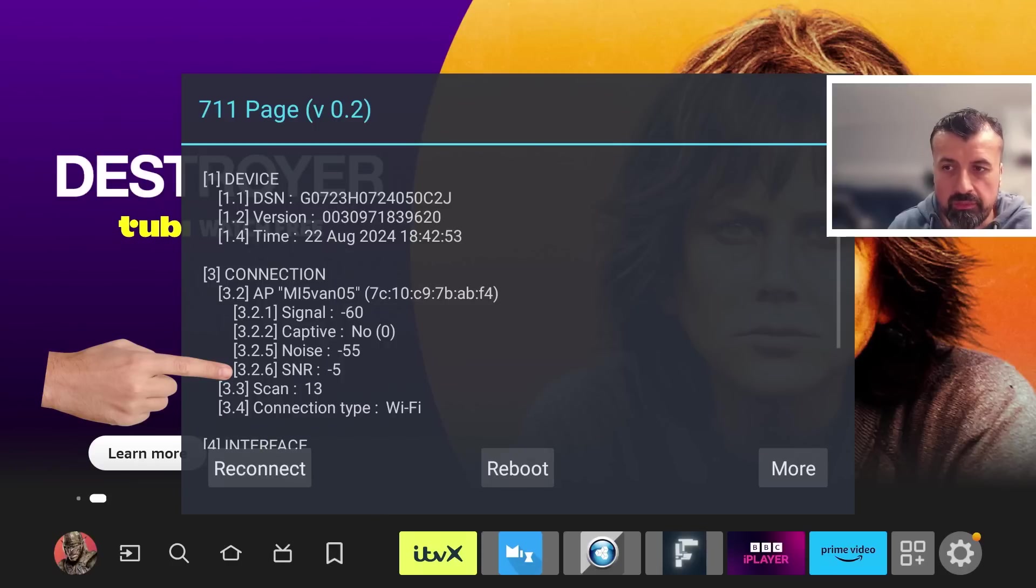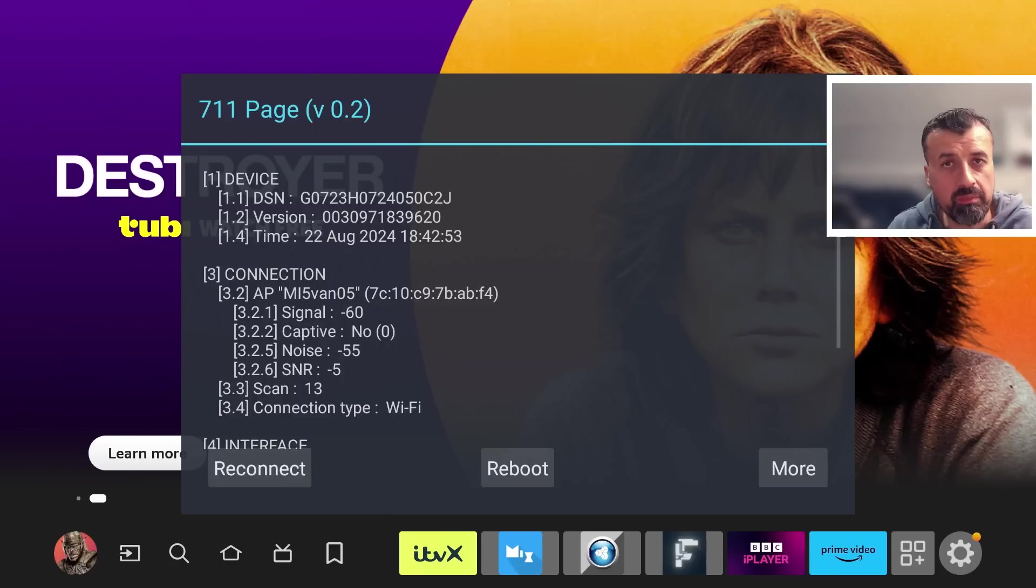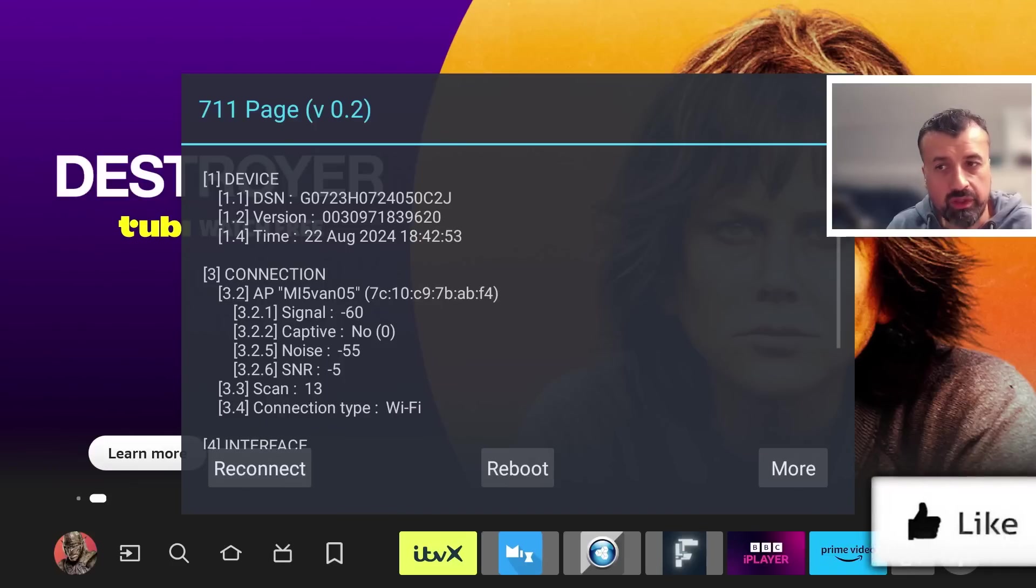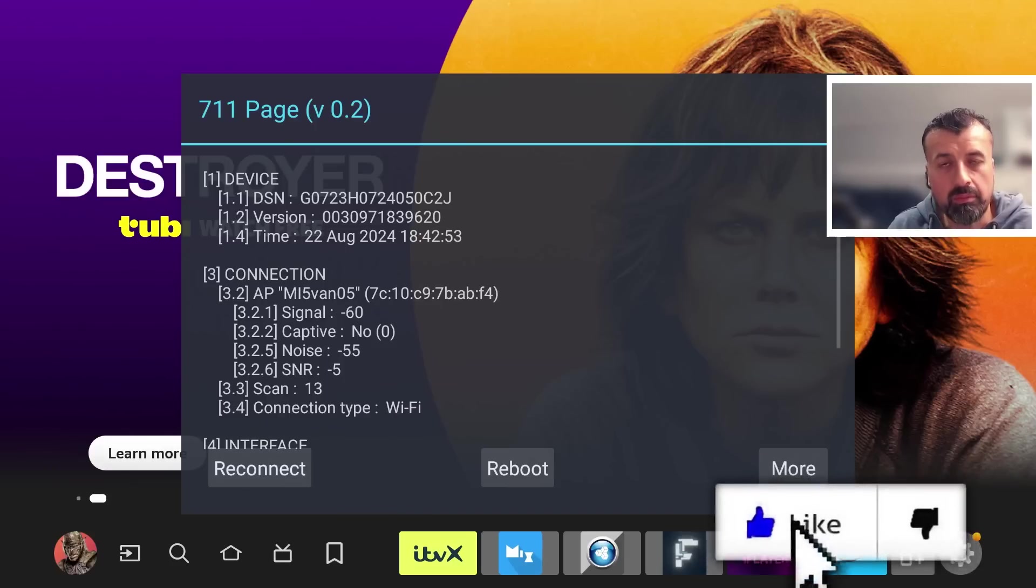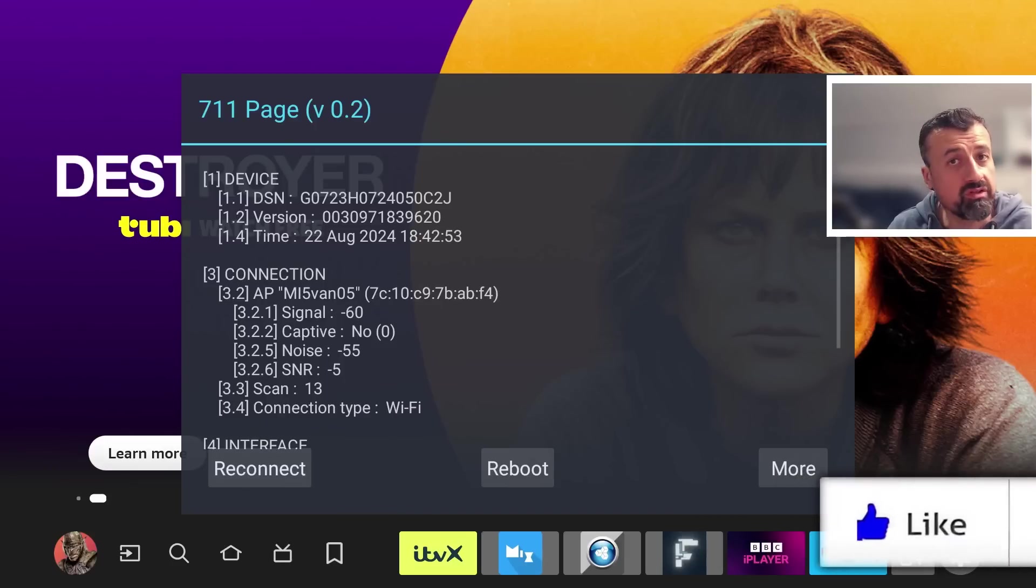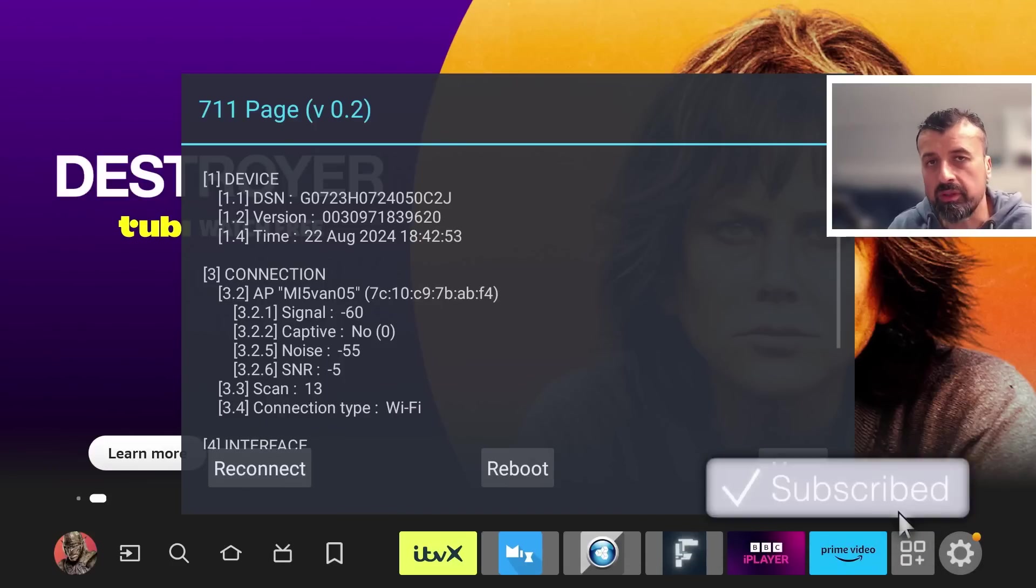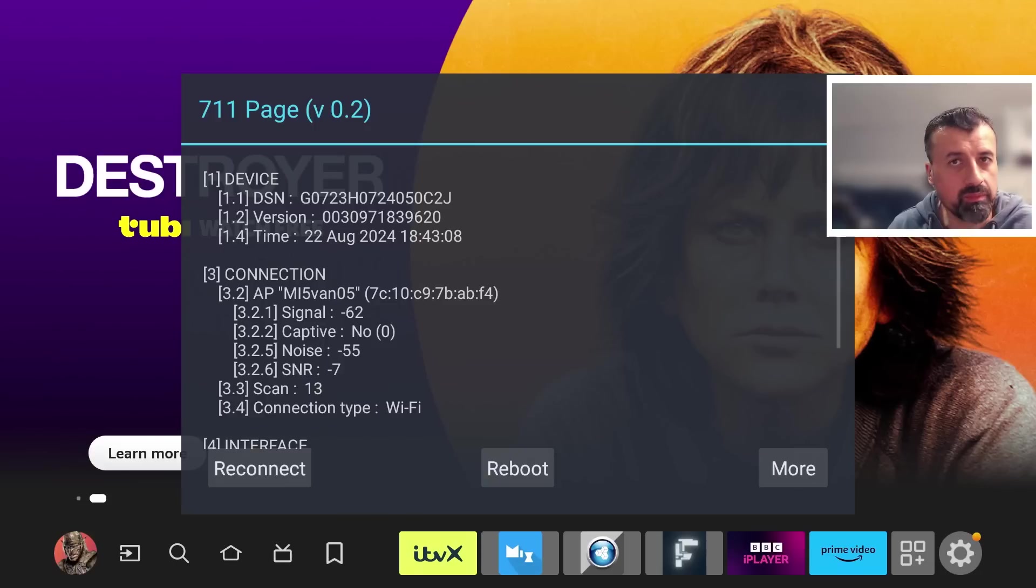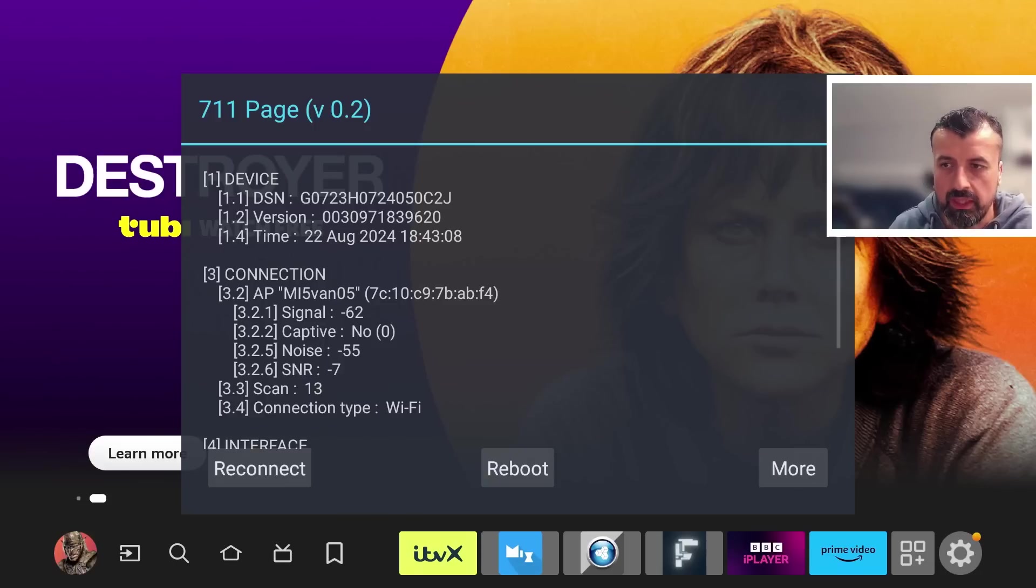We can see on mine my signal is minus 60, my noise is minus 55, and therefore my signal-to-noise ratio is minus 5, which is actually not that great. This could be because I'm a few floors away from the internet router in this house.